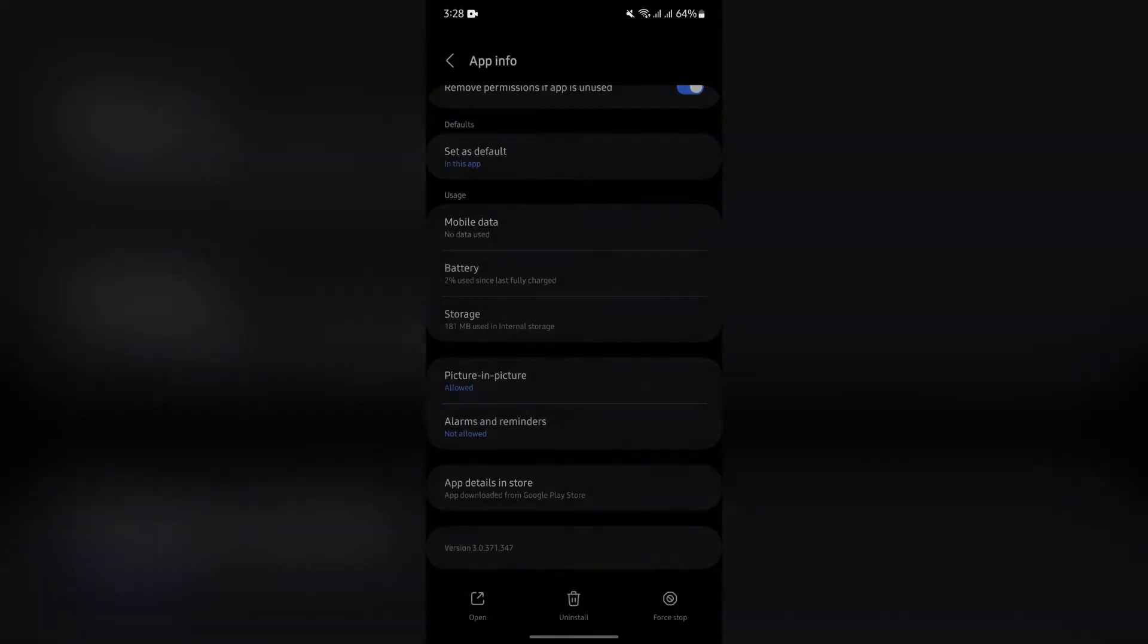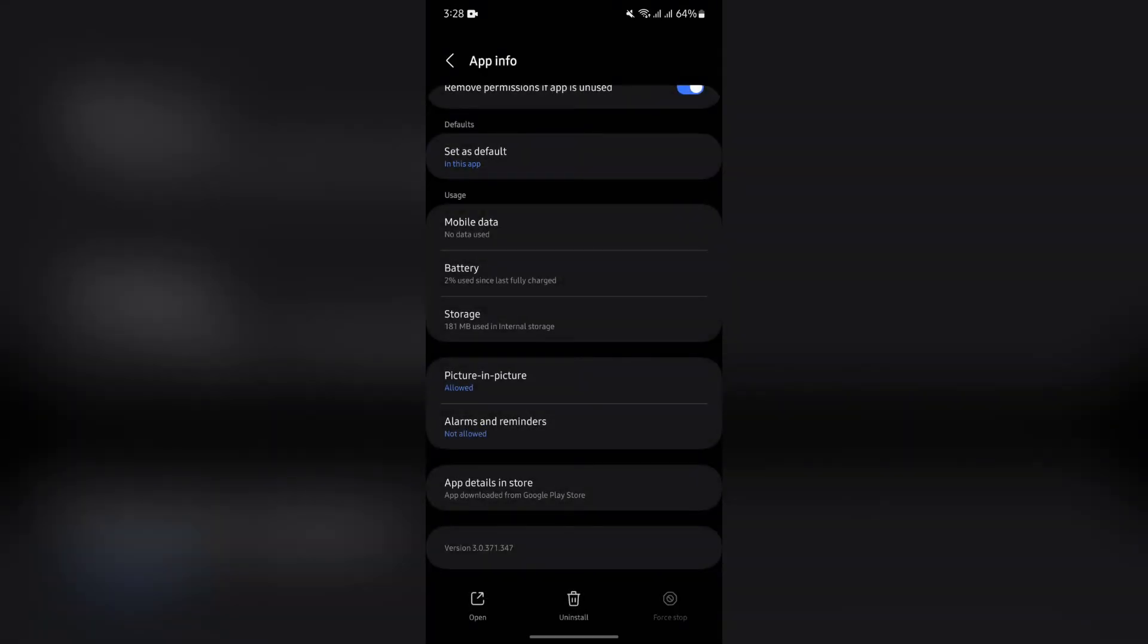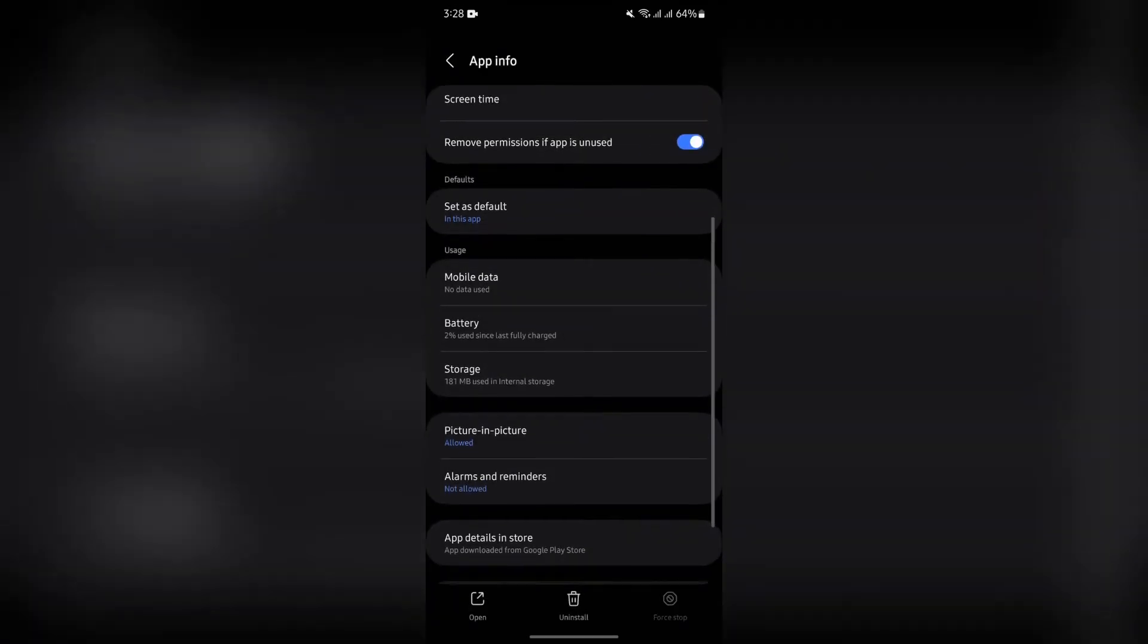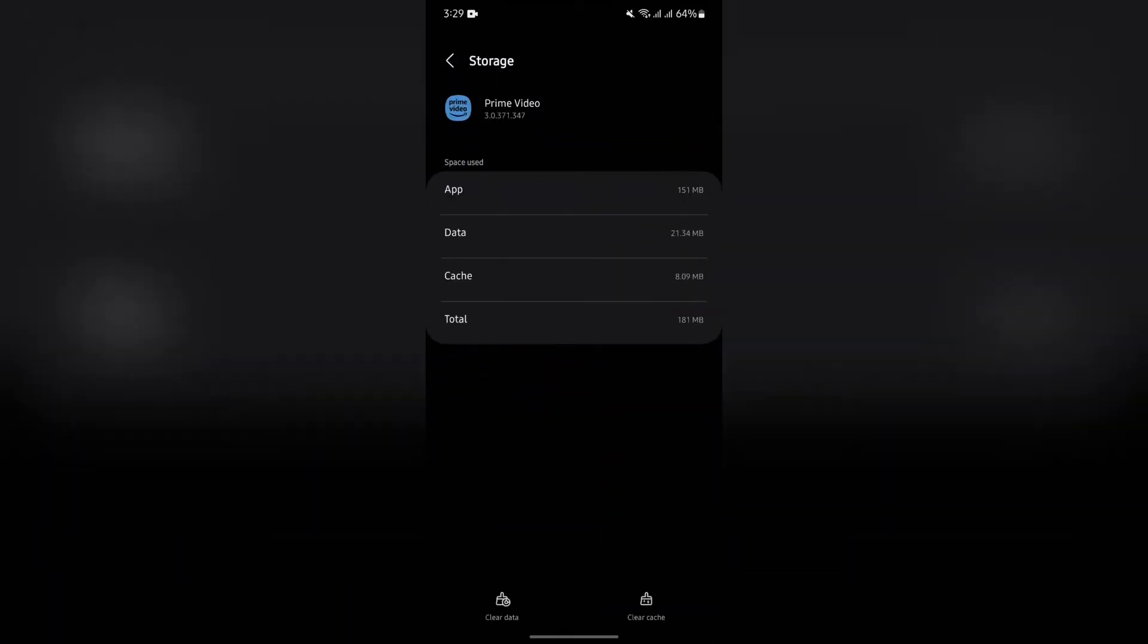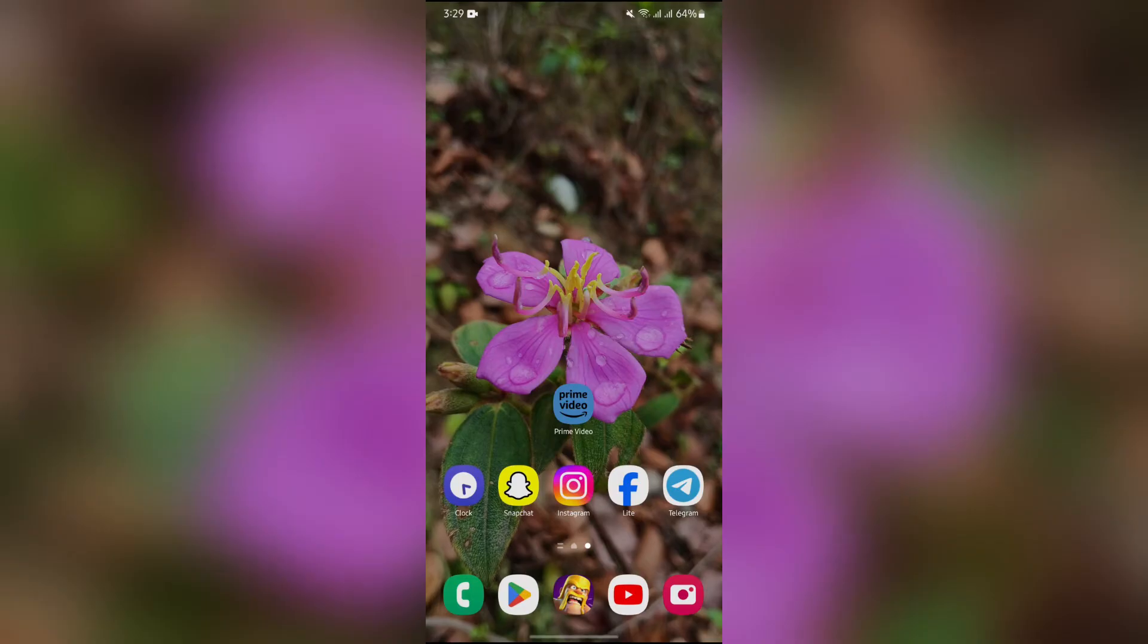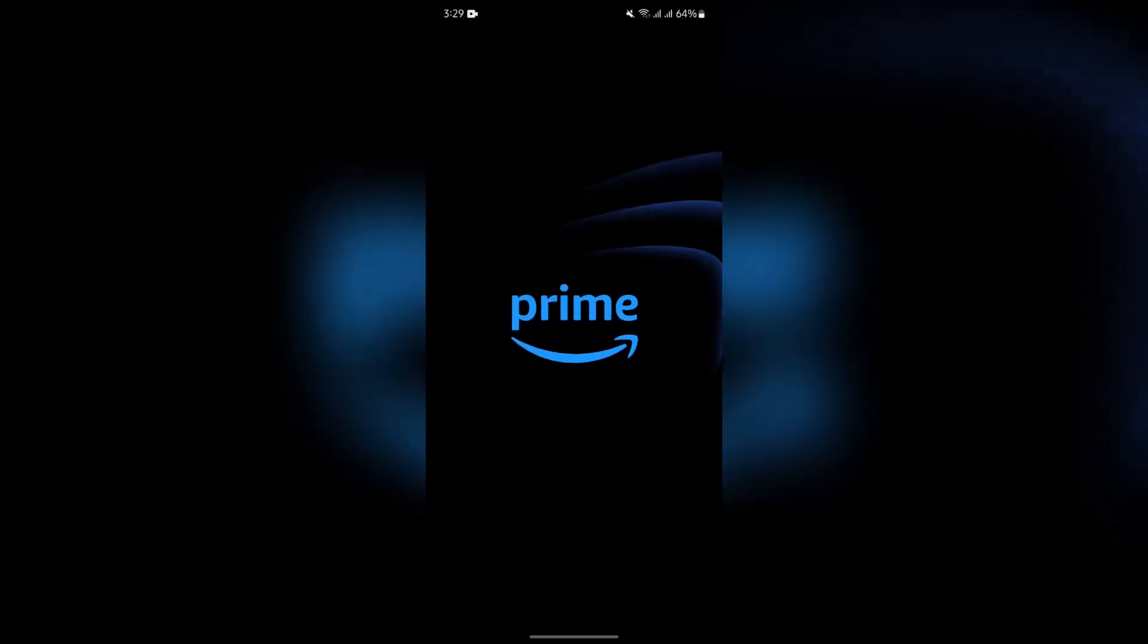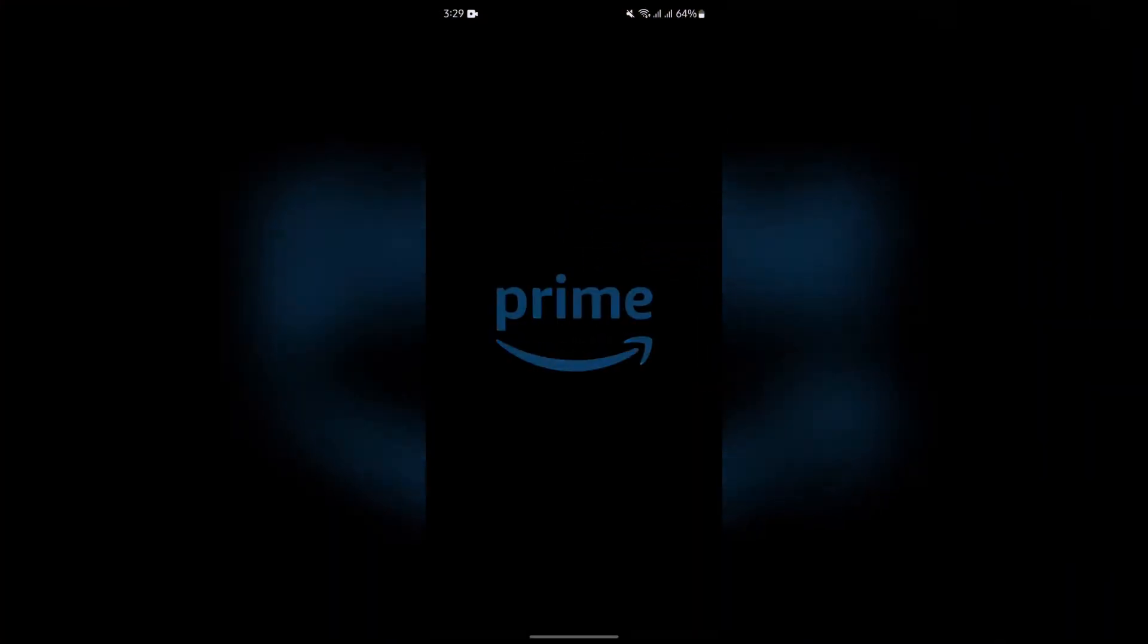Then go to the storage section. After going into the storage section, first of all clear your app cache. Then after that, open your Prime Video application. It will start to work a little bit better.